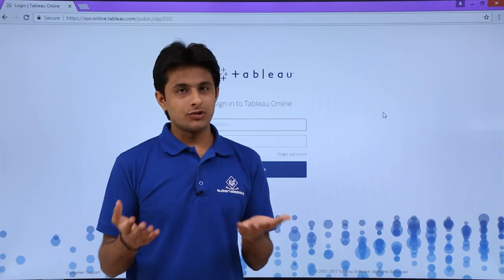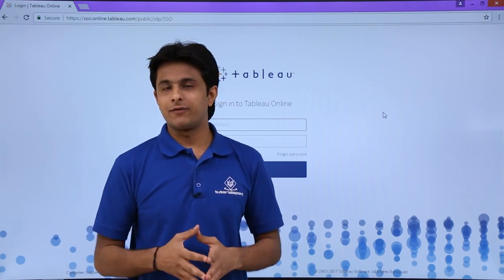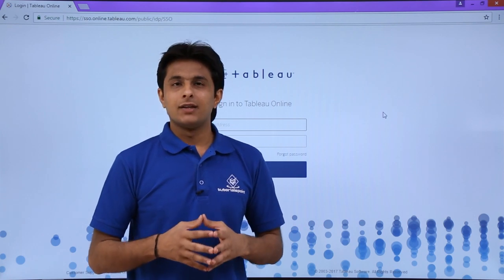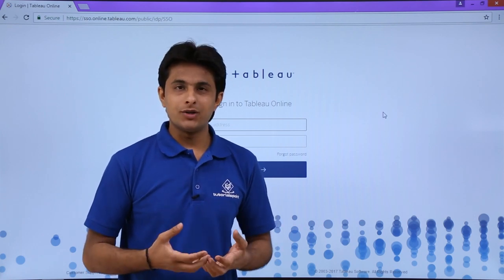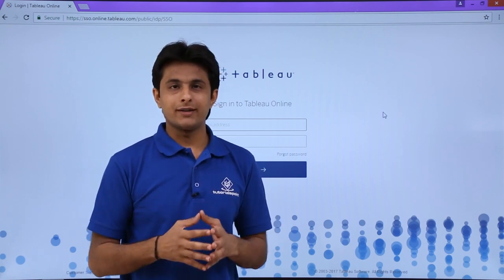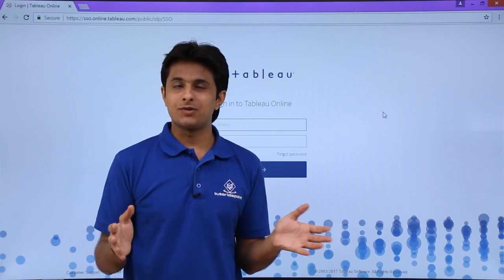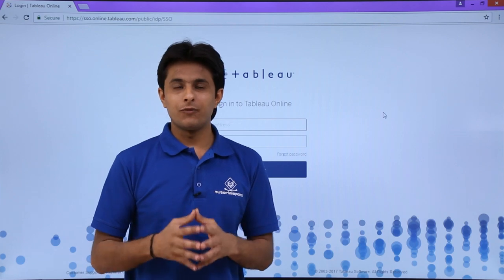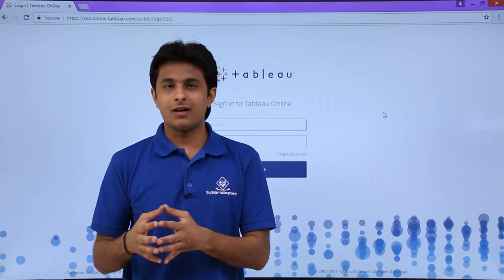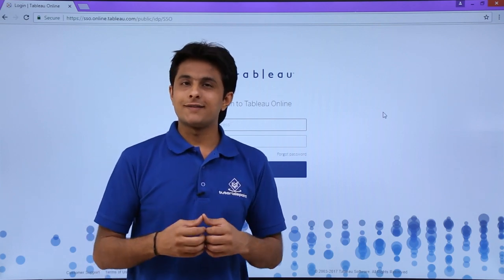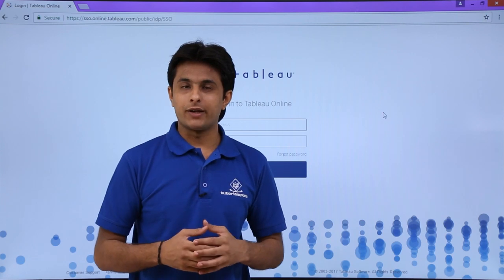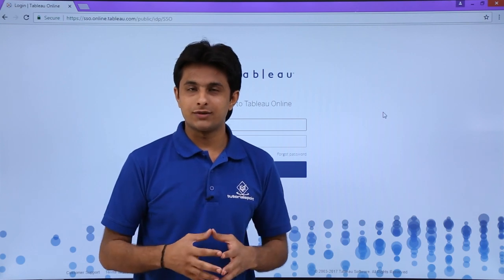Tableau Online and Tableau Server are similar interfaces and work the same way. Now if you want to publish your data into Tableau Online, there are various steps you can follow. But before jumping to publishing the data, we need to understand the user interface of Tableau Online and how it works.